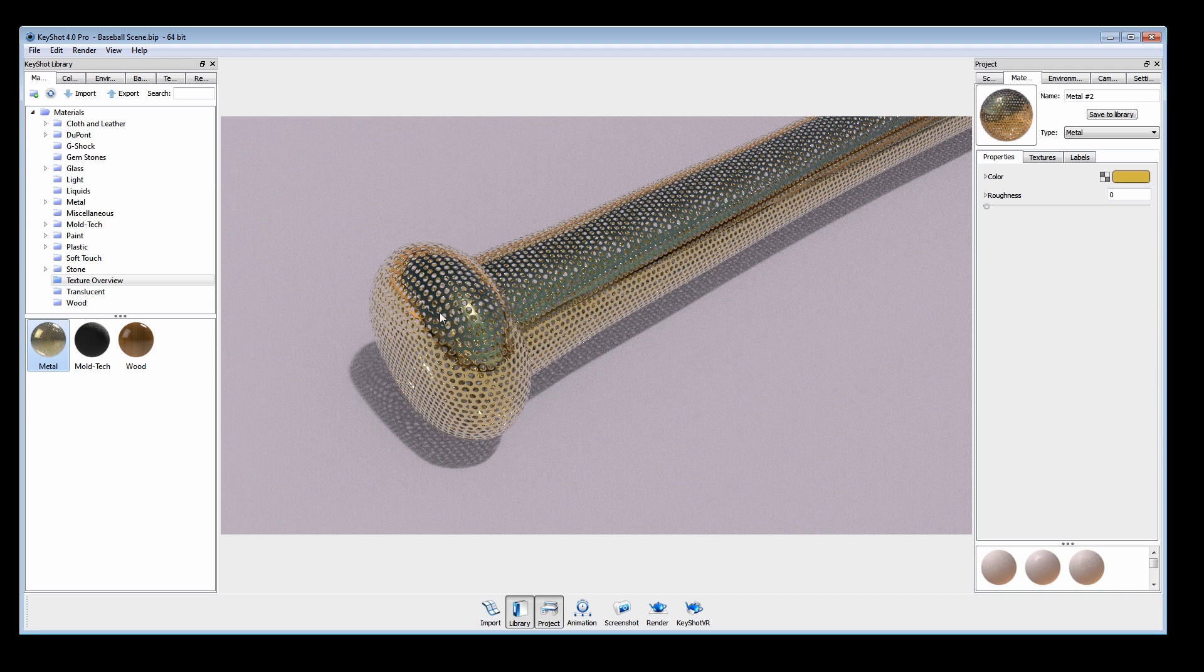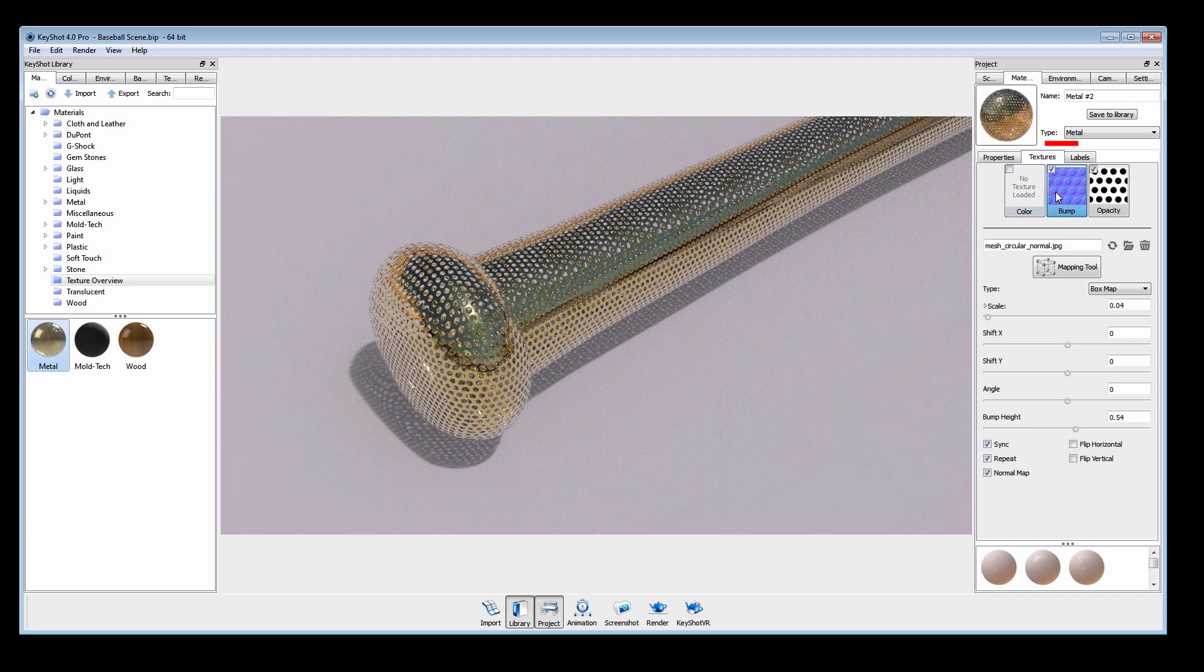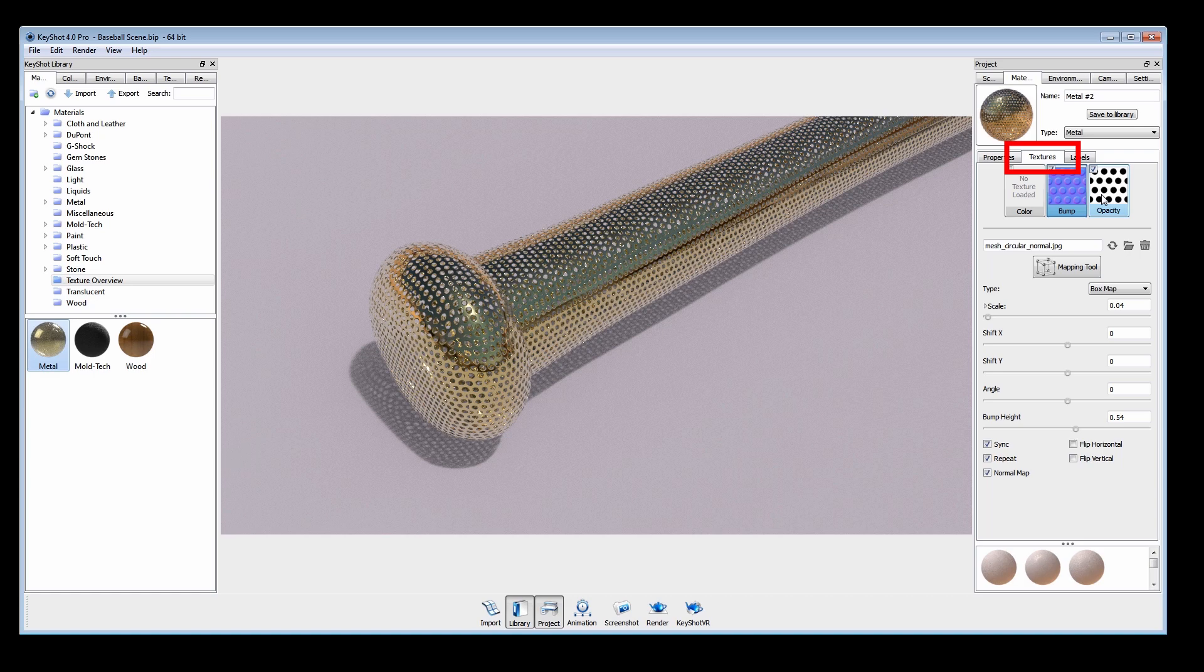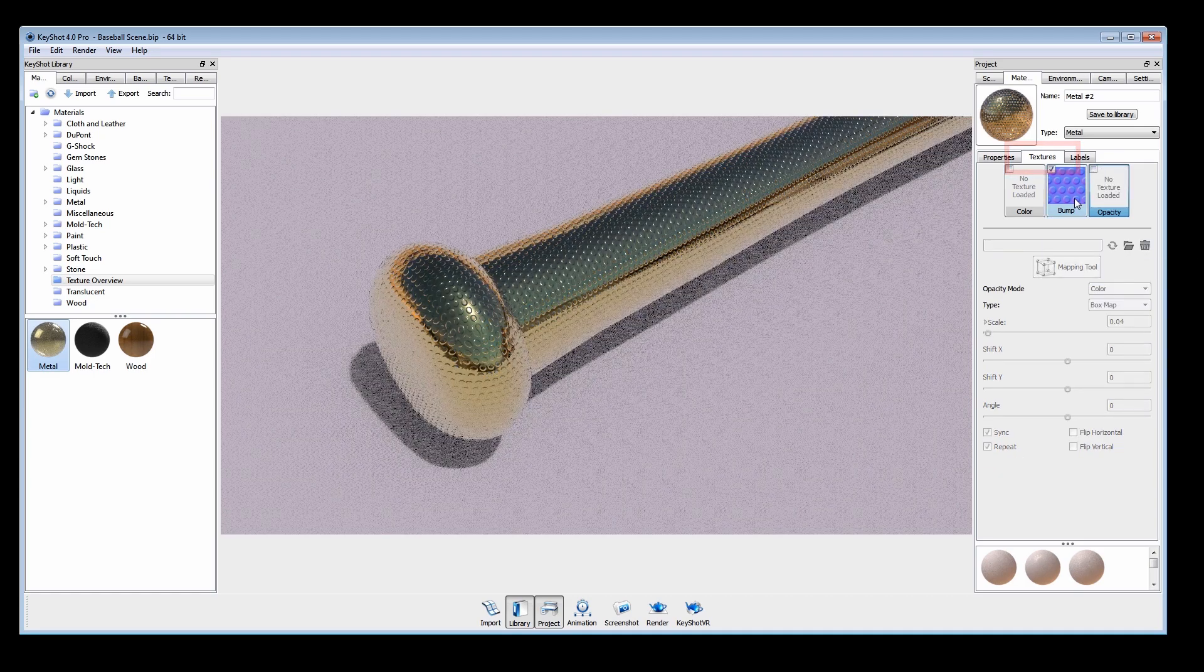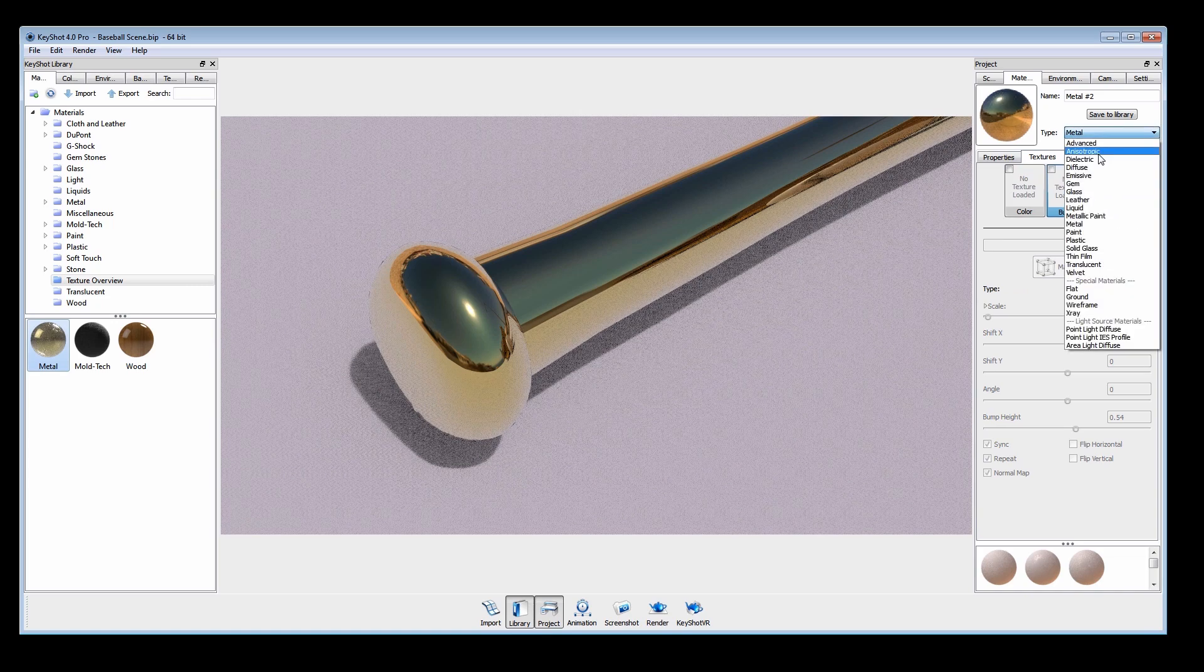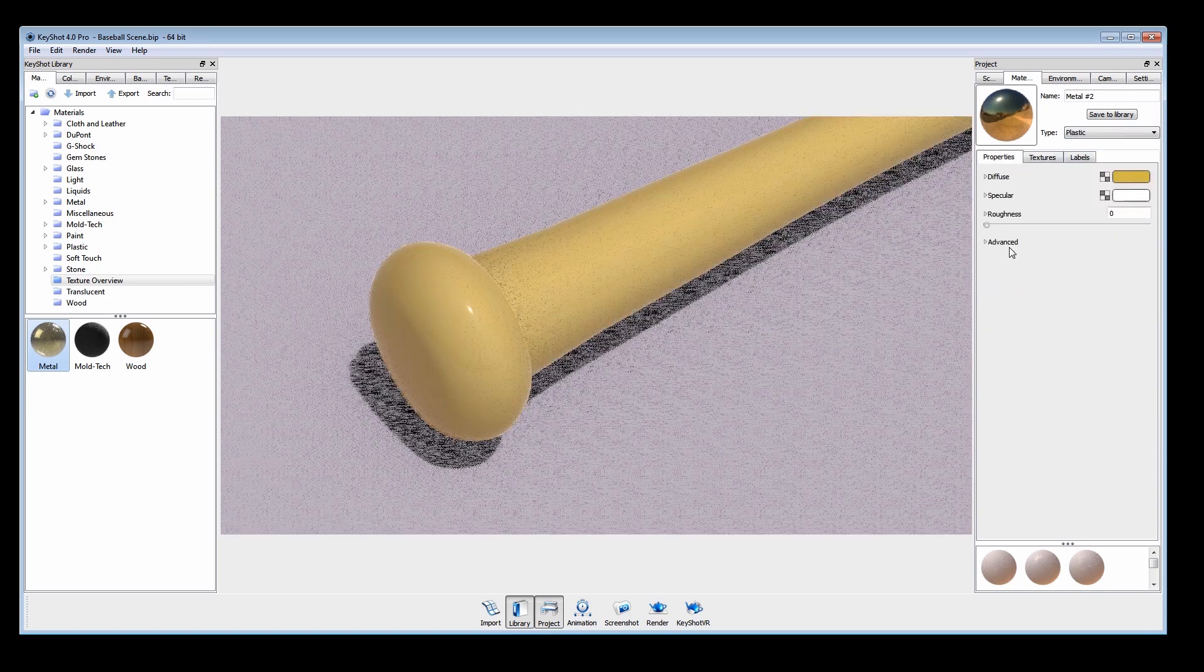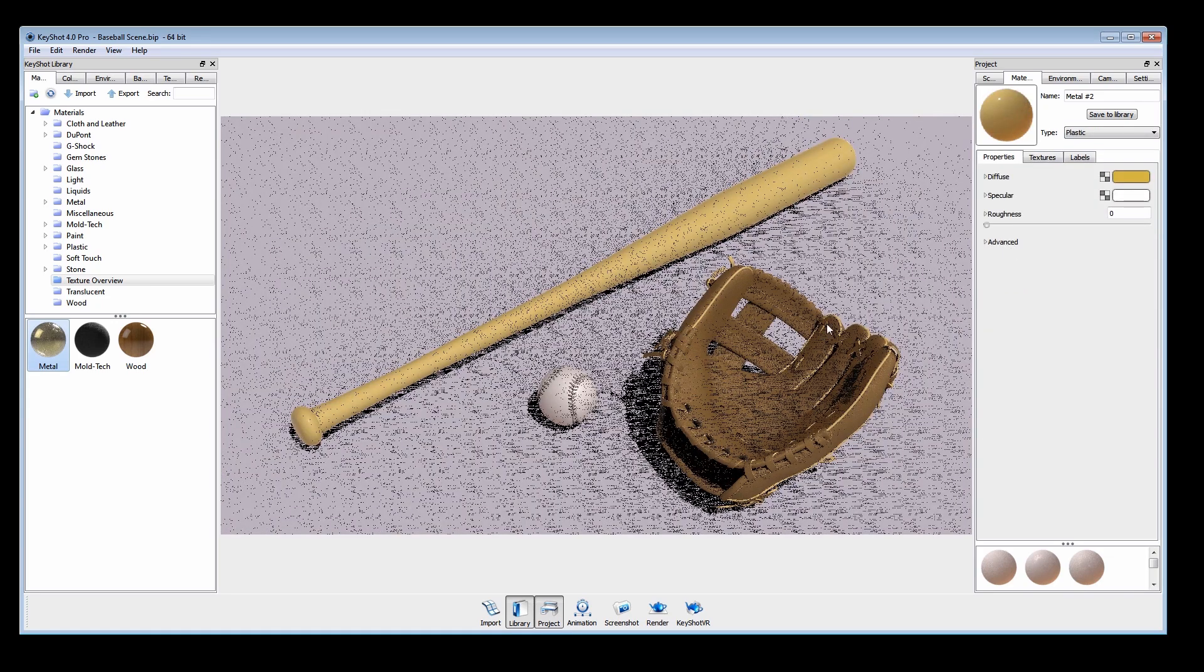If we open up our material properties, we can see the currently applied texture maps. We'll remove these for now and add our own custom textures to the scene, which I have already imported to the textures library.